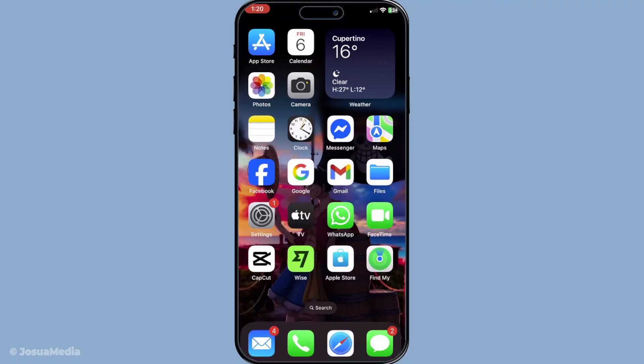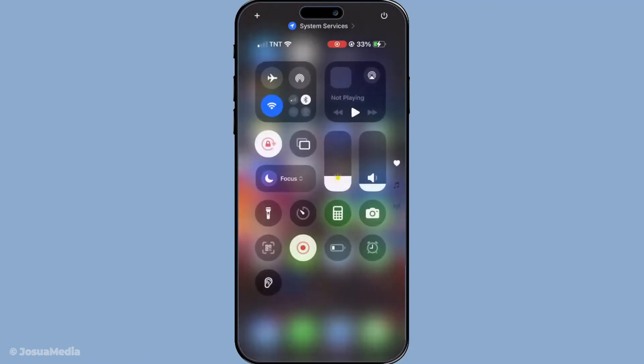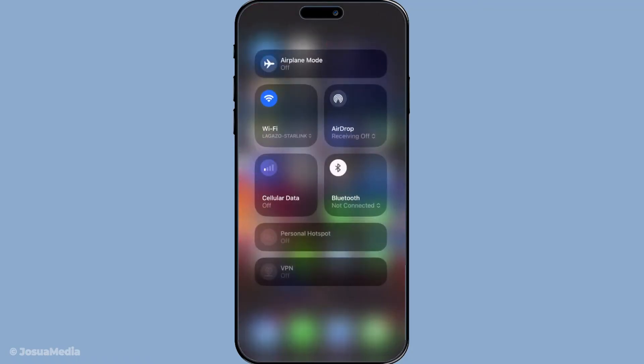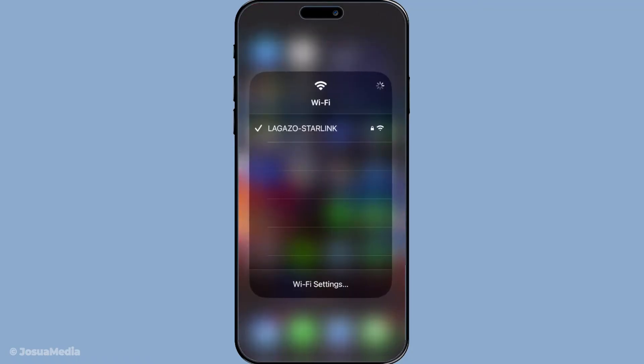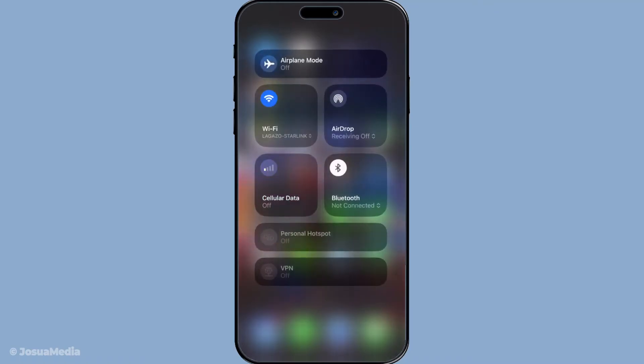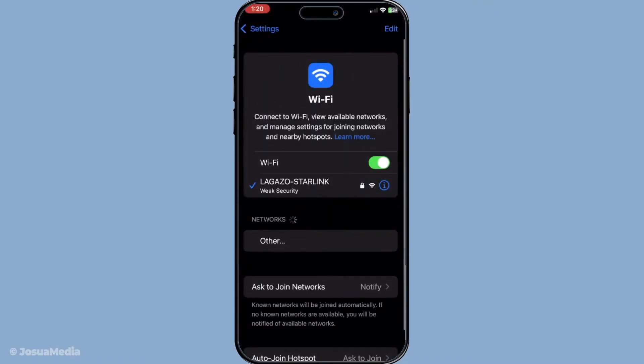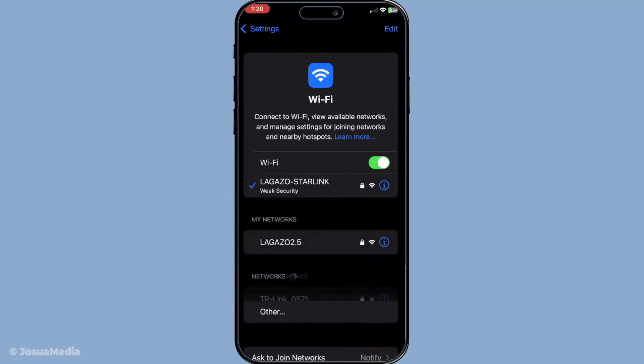The first thing you'll want to ensure is that your iPhone is connected to a stable internet network. This can either be through Wi-Fi or a cellular connection. It's fundamental because a strong internet connection is key to accurate location tracking. Without it, your phone might struggle to communicate its location properly, resulting in that pesky address unavailable message.